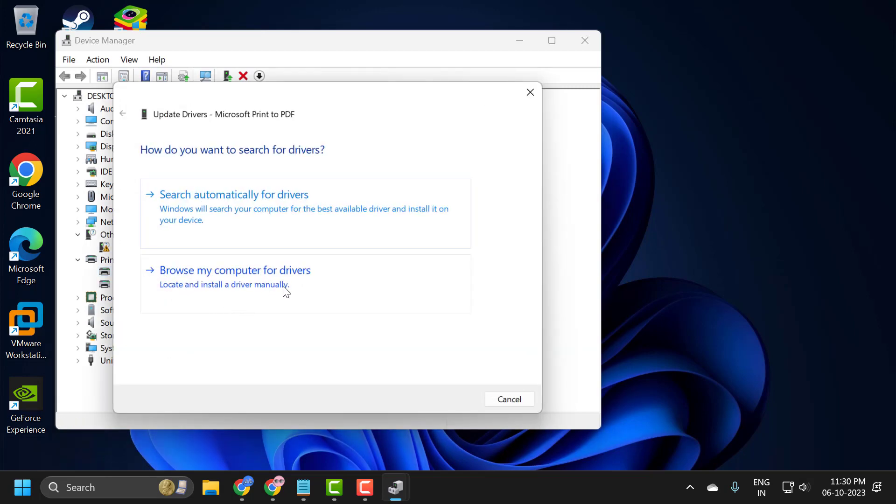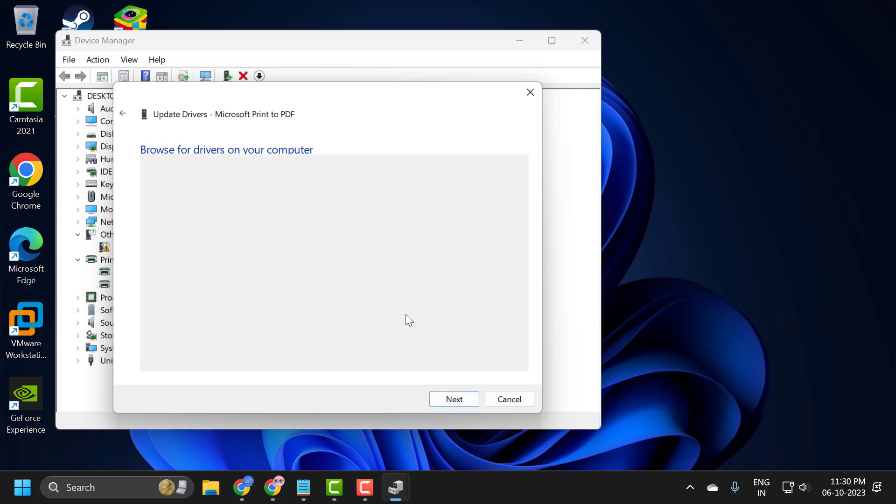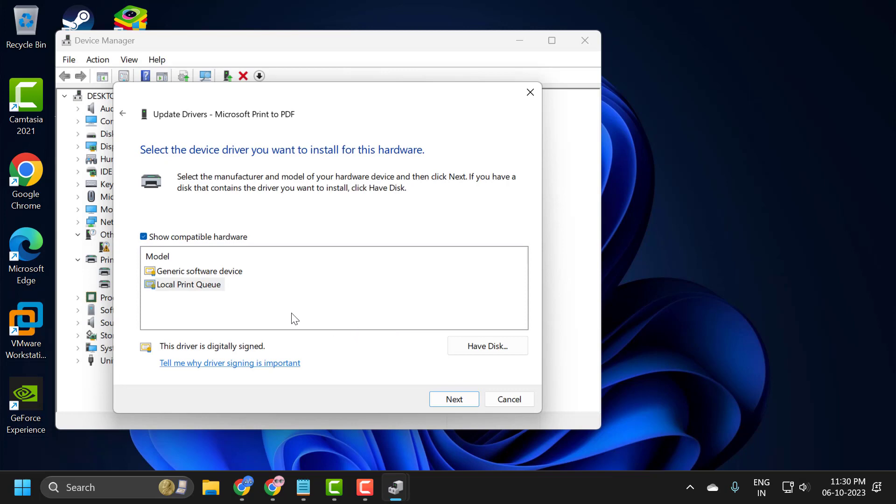Select browse my computer for driver. Let me pick from a list of available drivers on my computer. Click on it and in here you just need to select the manufacturer specific one unless the generic driver is available, in which case you would install the generic driver.